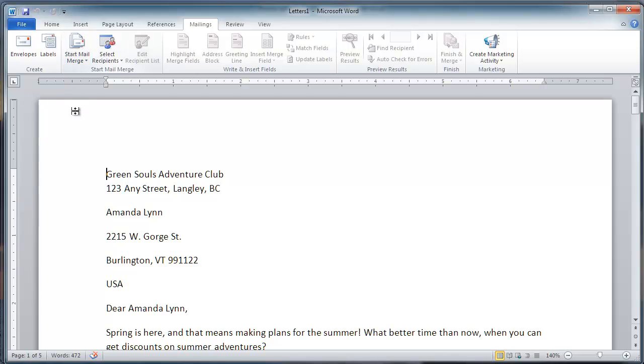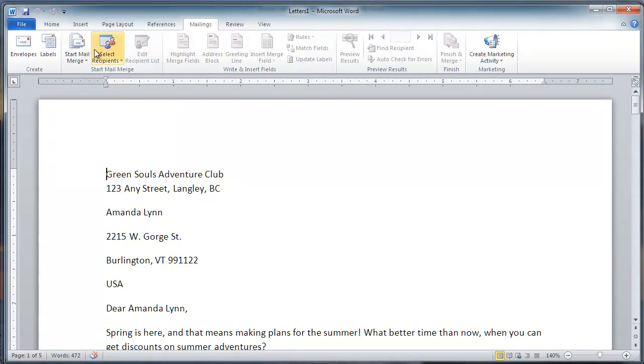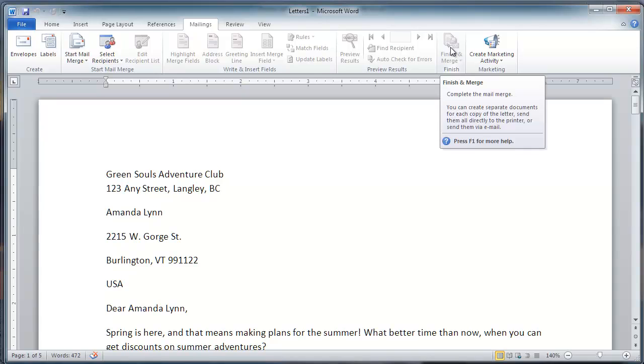When I started the merge, I started from the left of the Mailings tab and moved my way across to right here, finish the merge on the right-hand side.